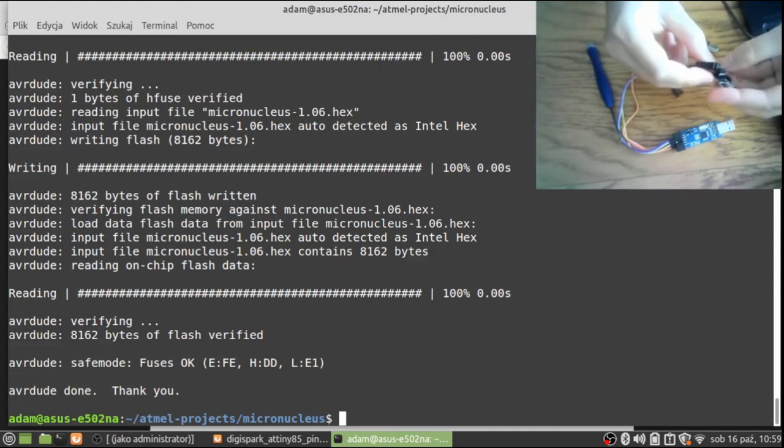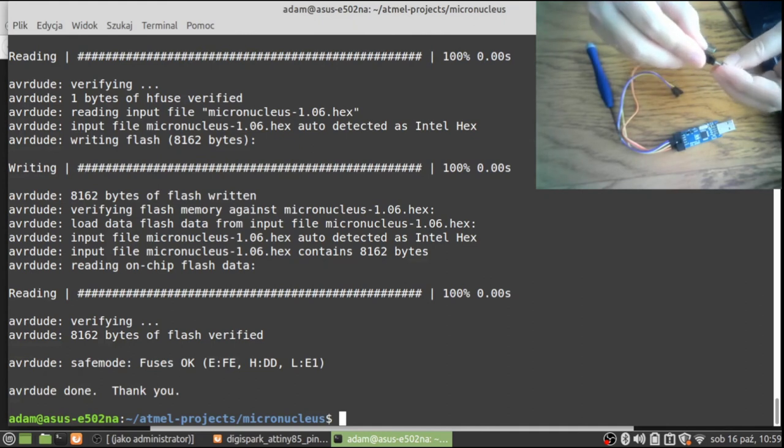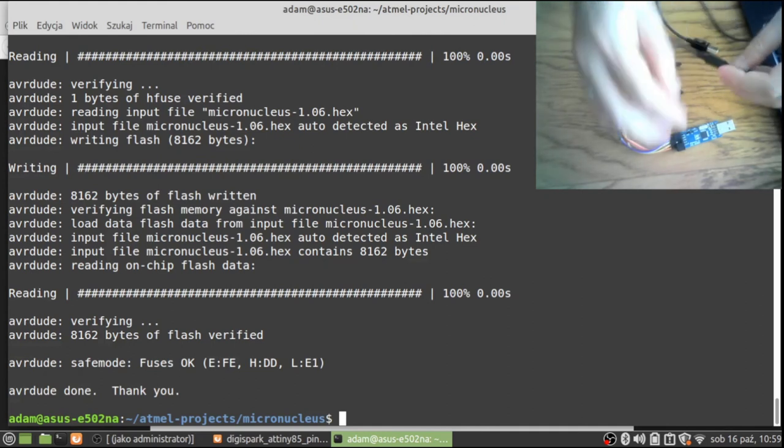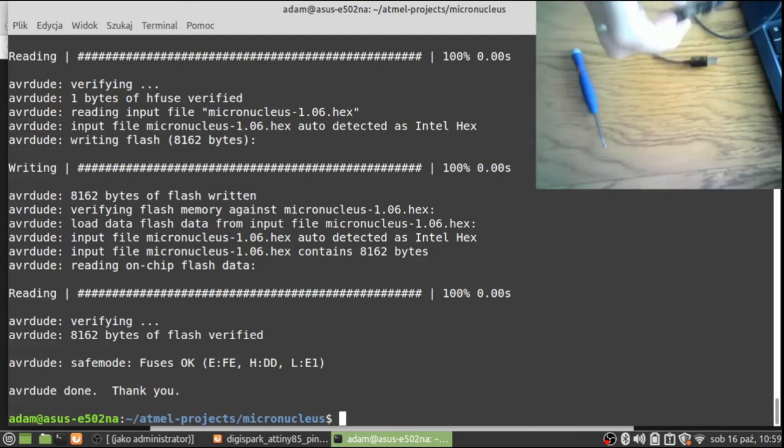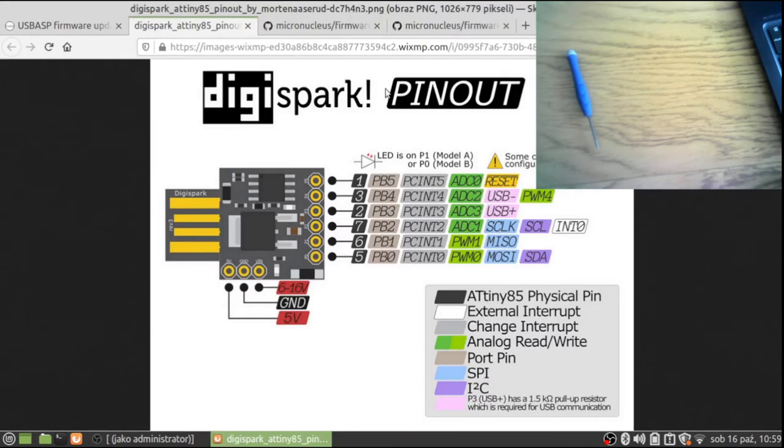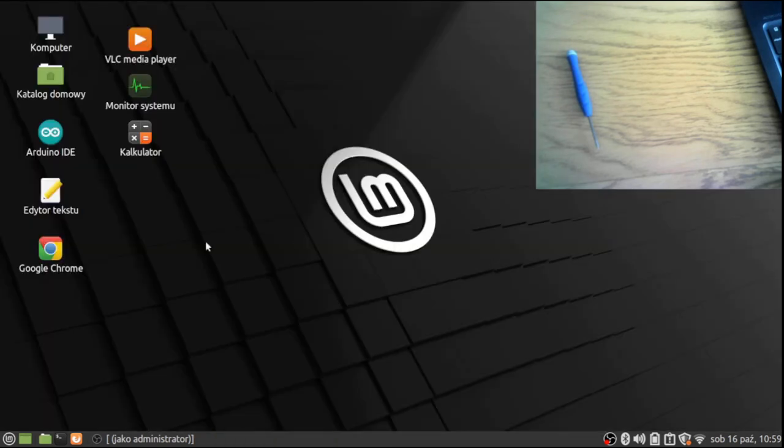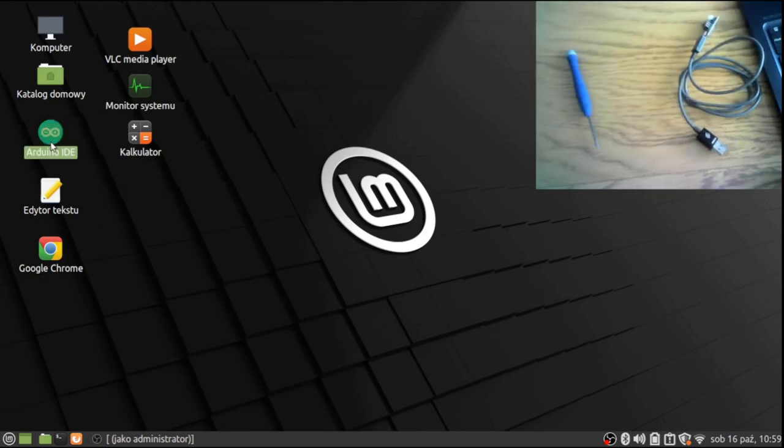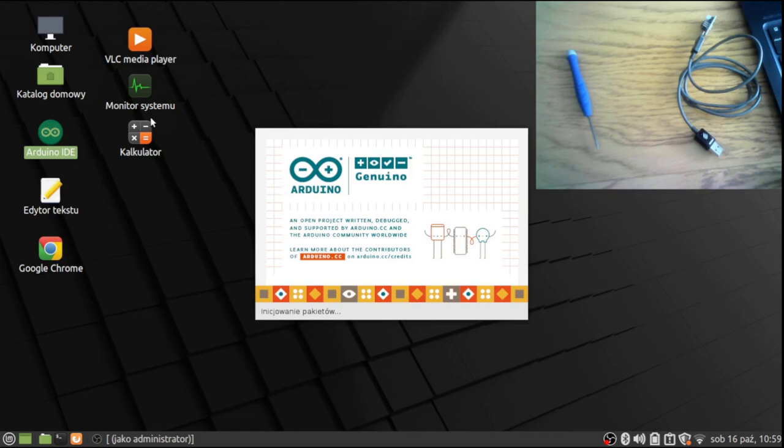We can connect an ordinary micro USB cable here to see if this one works under the Arduino environment. Let me run the Arduino environment and we will see if that worked. Let's close this. I have the Arduino IDE.